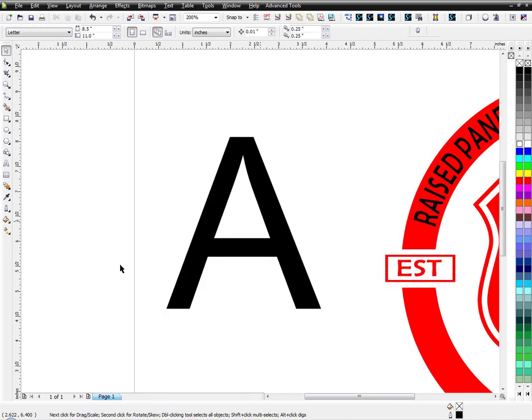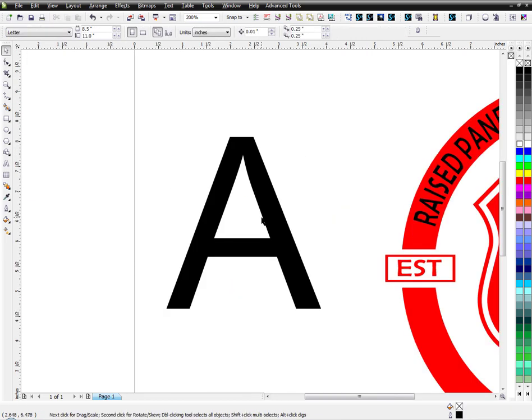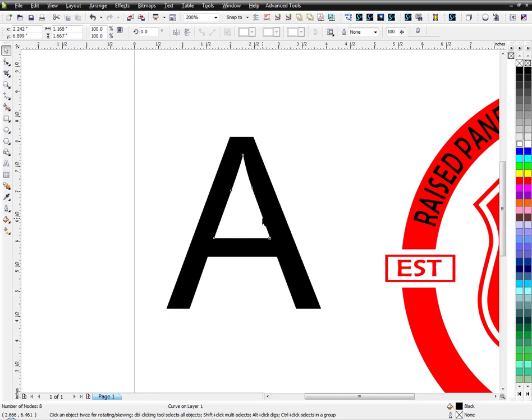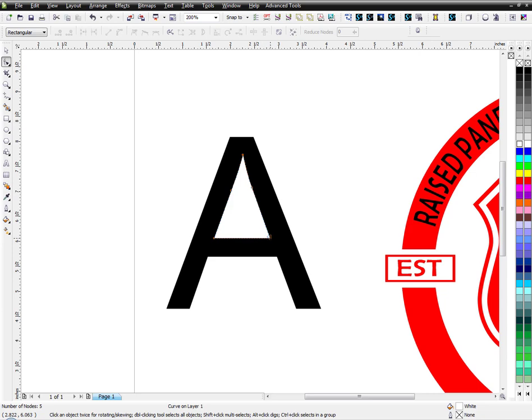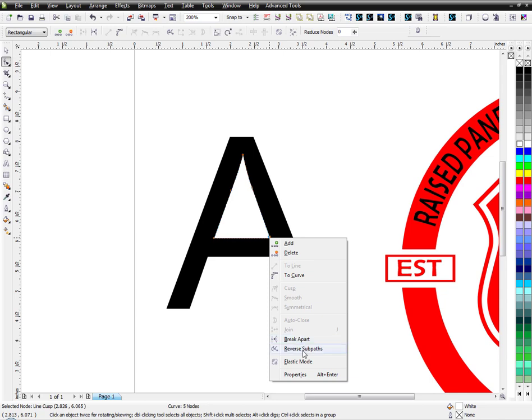So if you double click this here, like you get the two pieces, if I double click this piece here, you'll see the arrows pointing down here. Now I'm not sure if yours is going to be pointing up or down, or left or right, but what you need to do is you need to right click this and say reverse subpath.